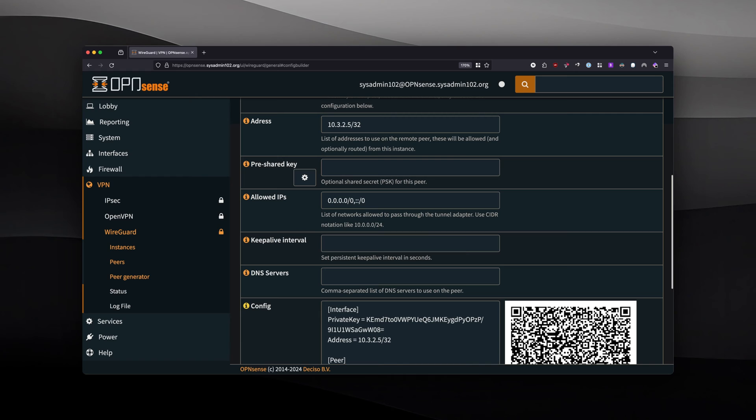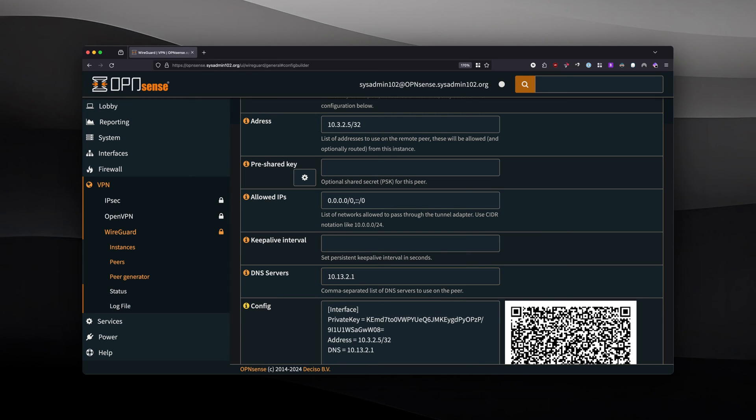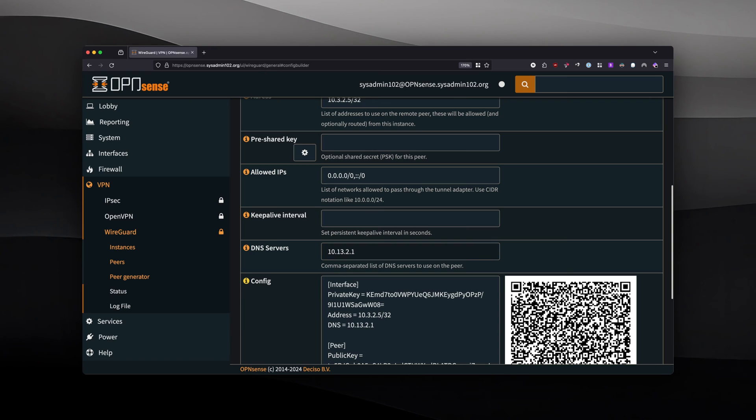For the DNS server, if you have a local DNS server, you would put that address in there. I have one at 10.13.2.1.